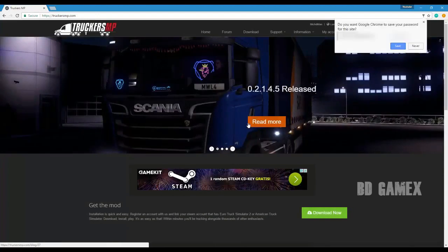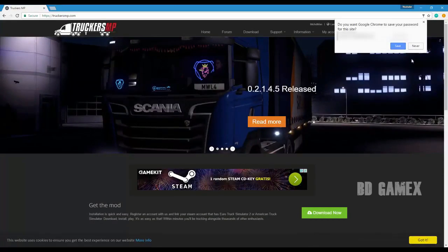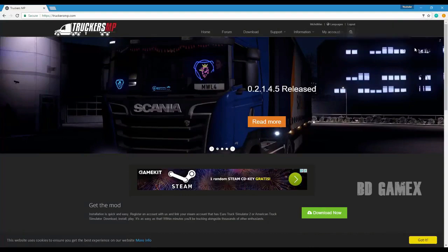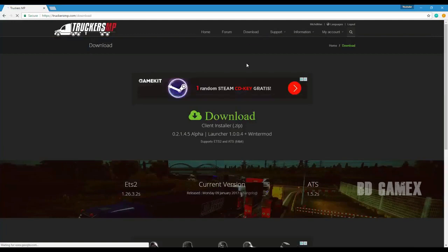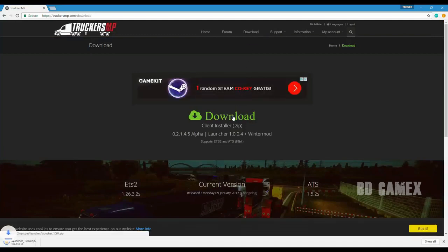When you're logged in, you select download. There you select the green download text, which will download a zip file that you can open with your Windows Explorer. You can then just execute the .exe file.